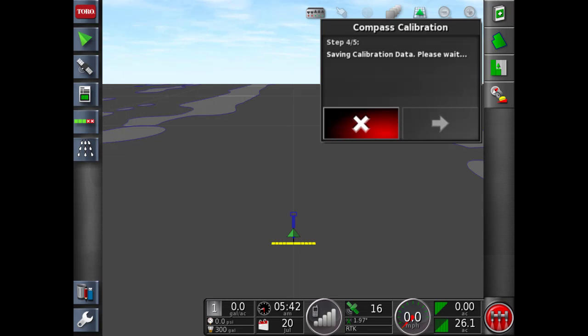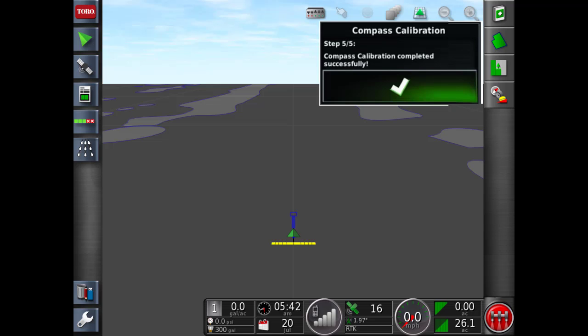The compass calibration will now be saved to the receiver. Once the data is saved, we can go next and the compass calibration is successfully completed. We can hit the green check mark.